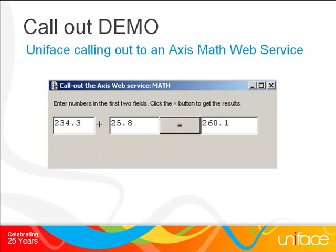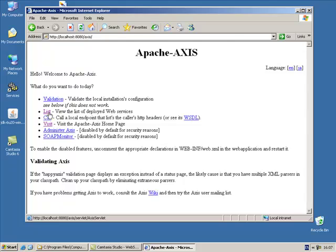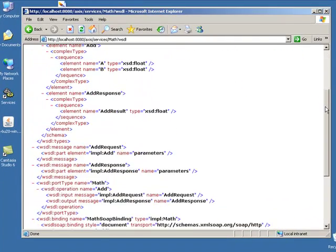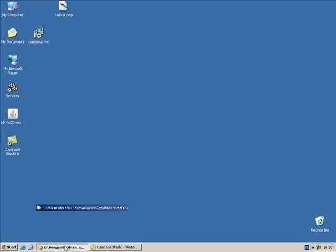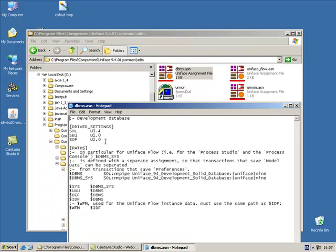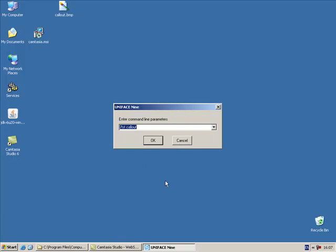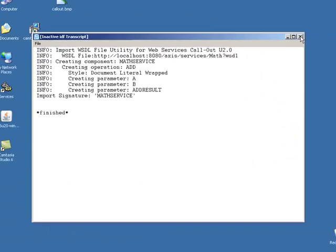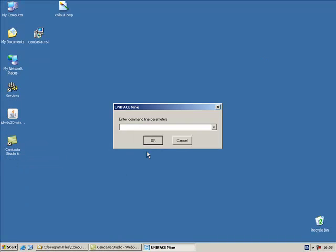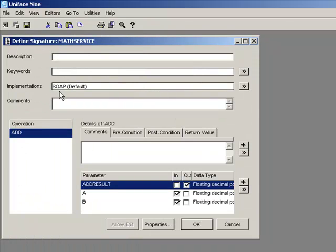SOAP Driver 2.0 supports more popular binding styles, which are RPC literal, document literal wrapped, and document literal bare. The binding style RPC encoded can still be used in conjunction with SOAP Driver 1.0. The binding style used in the Axis WSDL is document literal; therefore, you must use the SOAP connector 2.0 to call this service. Check that the IDF assignment file has the SOAP 2.0 connector defined. The next step is to import the Math web service interface definition using the /sti switch in the command line. The signature has now been created. Let's go inside Uniface, open the Math service signature, and compile it. You can see the implementation is defined as SOAP.